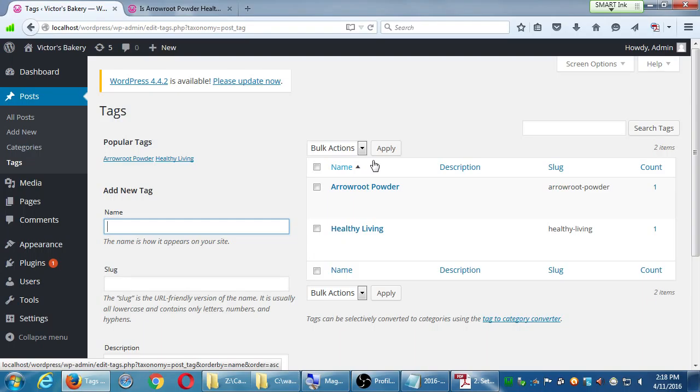Question: do Tag Cloud plugins actually work off the tags? They work off the tags, usually. Some work off the tags, and some work off the content of your articles, but usually the default ones work off of tags.